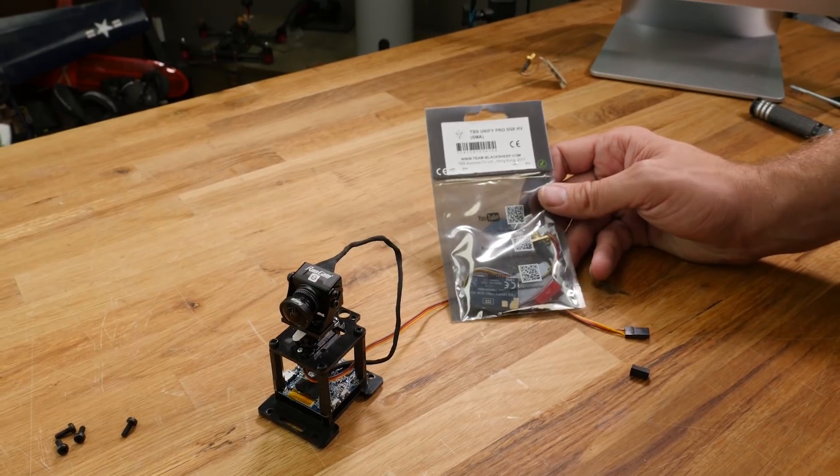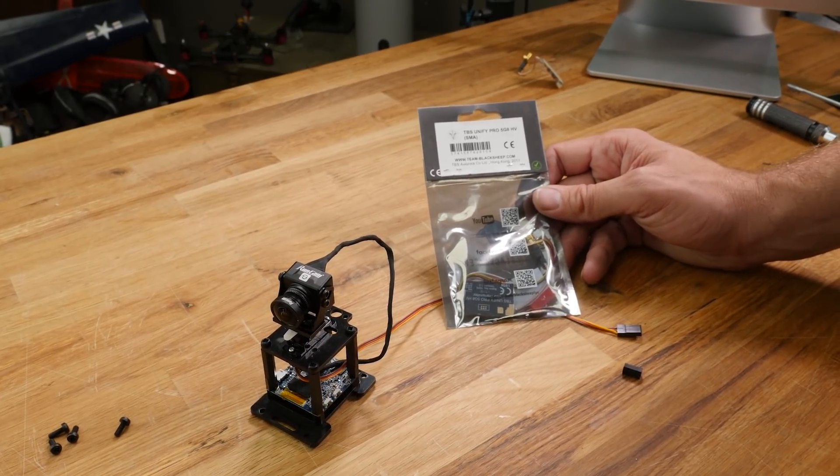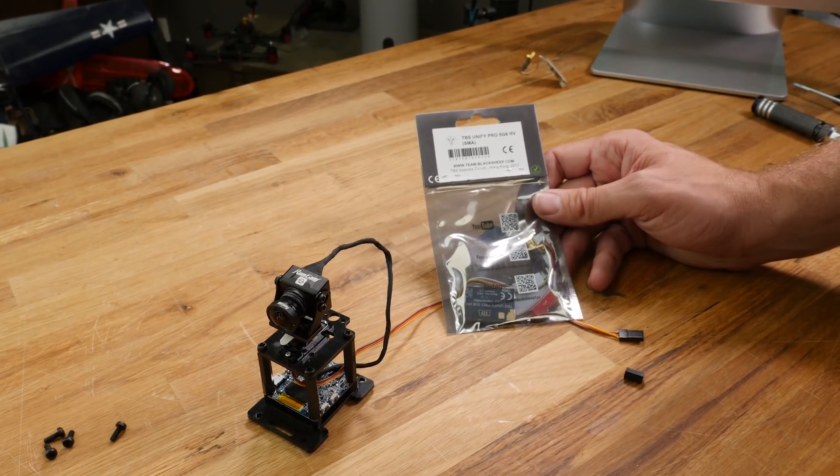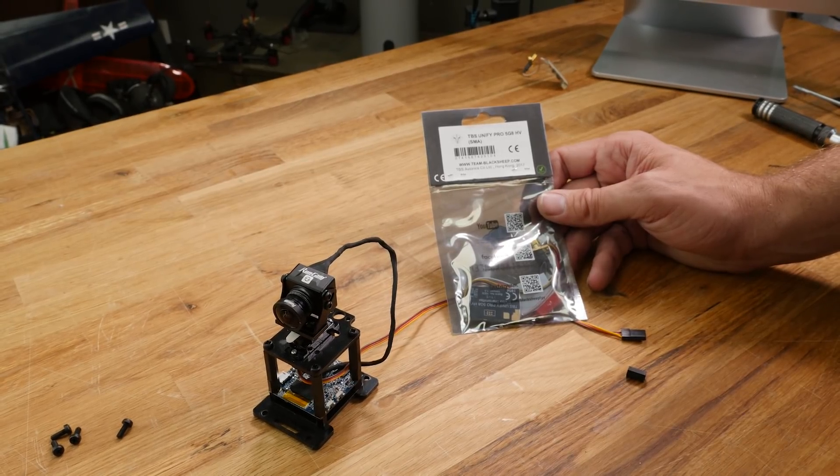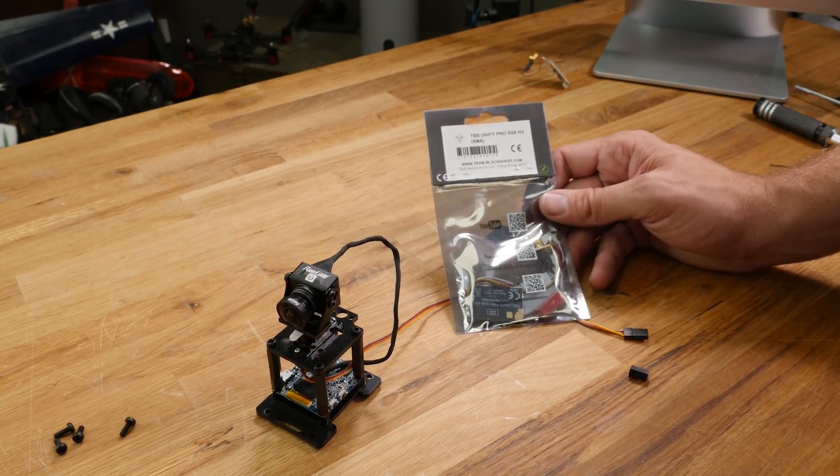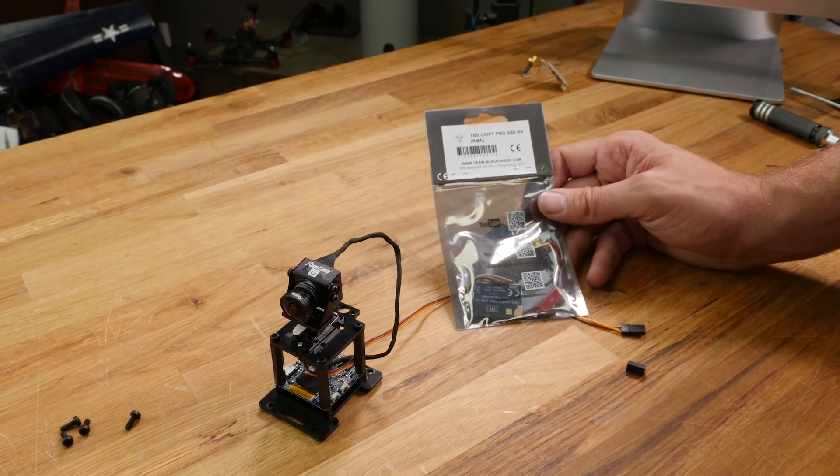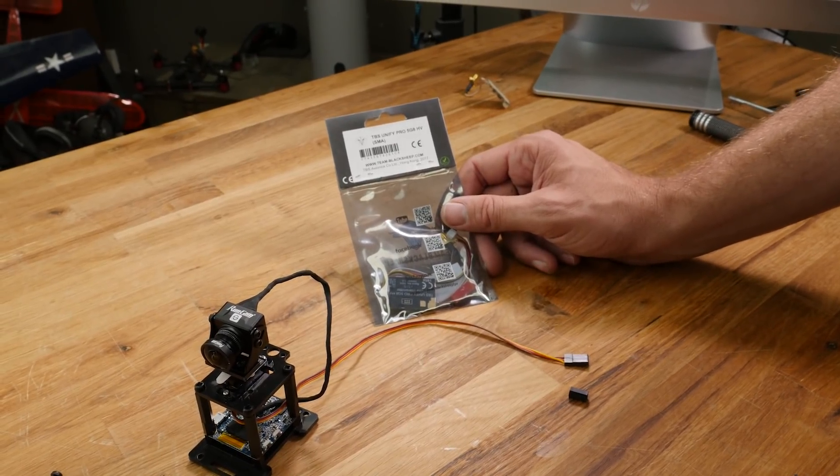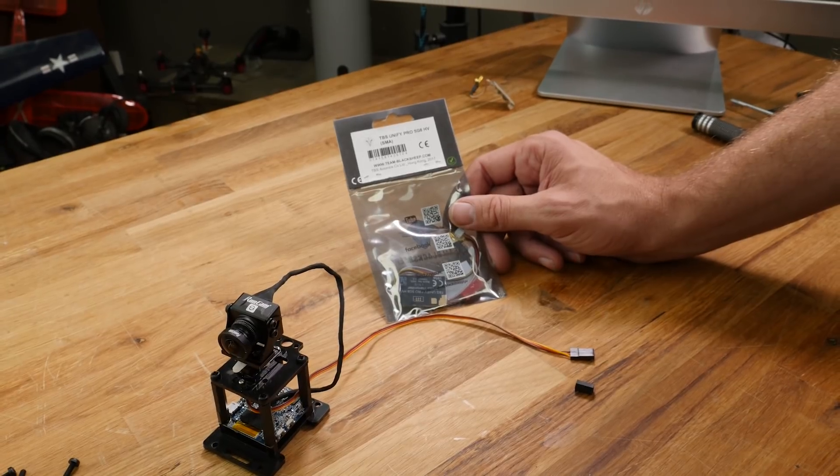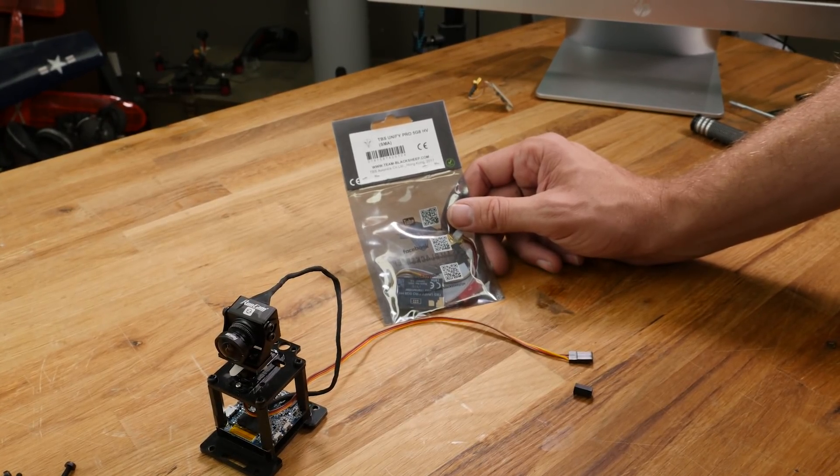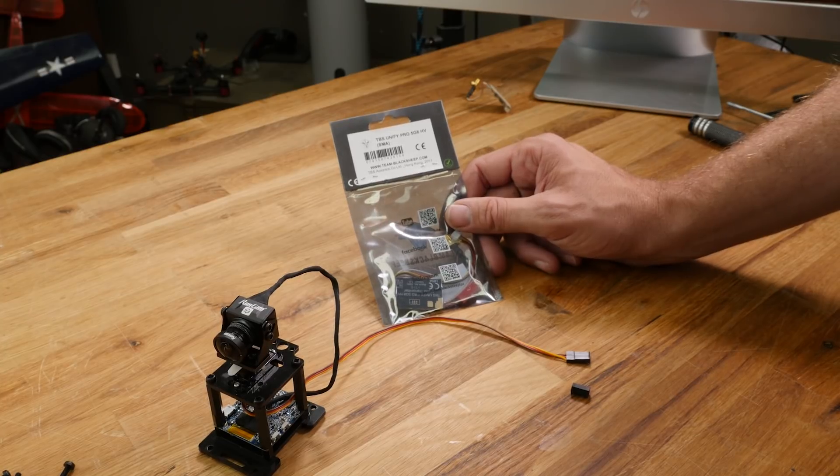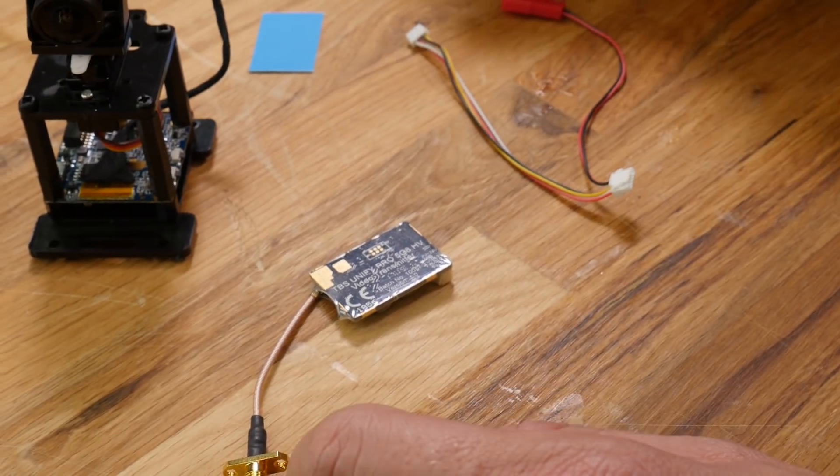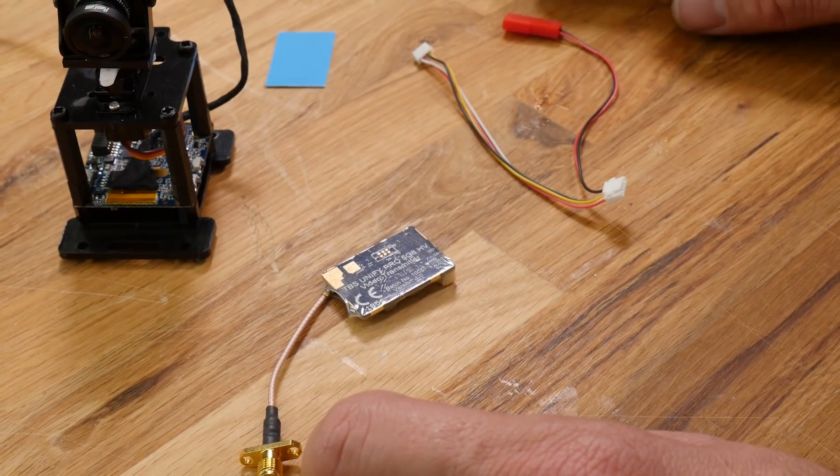So our next step is to install our video transmitter. Now the video transmitter we're going to be using is a TBS Unified Pro high voltage. Now what the HV version does is it gives us a stronger selectable signal from 25 milliwatt all the way up to 800 milliwatt. And the reason why it's called high voltage is it takes anywhere from I believe a two to a six cell battery. And the nice thing about that too is it also gives an output of five volts which is exactly what the split needs.